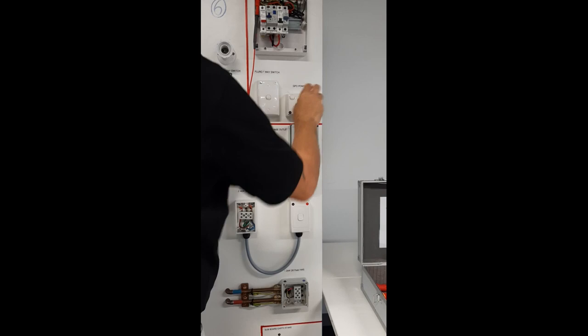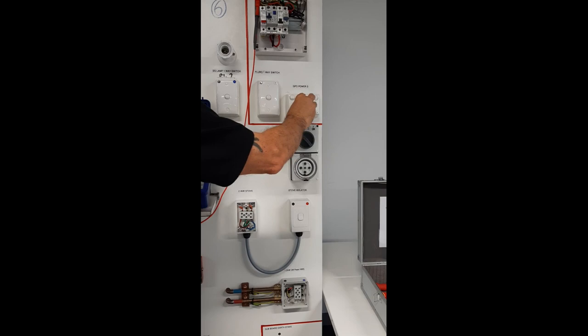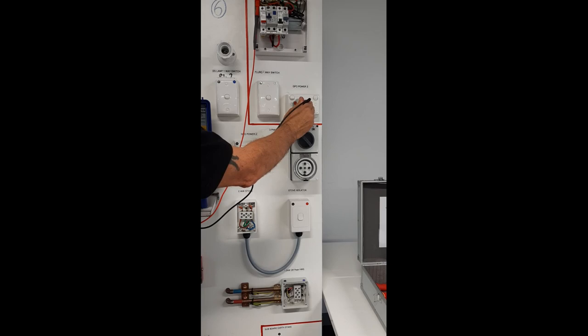Remembering to do each earth location regardless of how many points there are on the socket outlet. You are now ready to conduct insulation resistance testing.